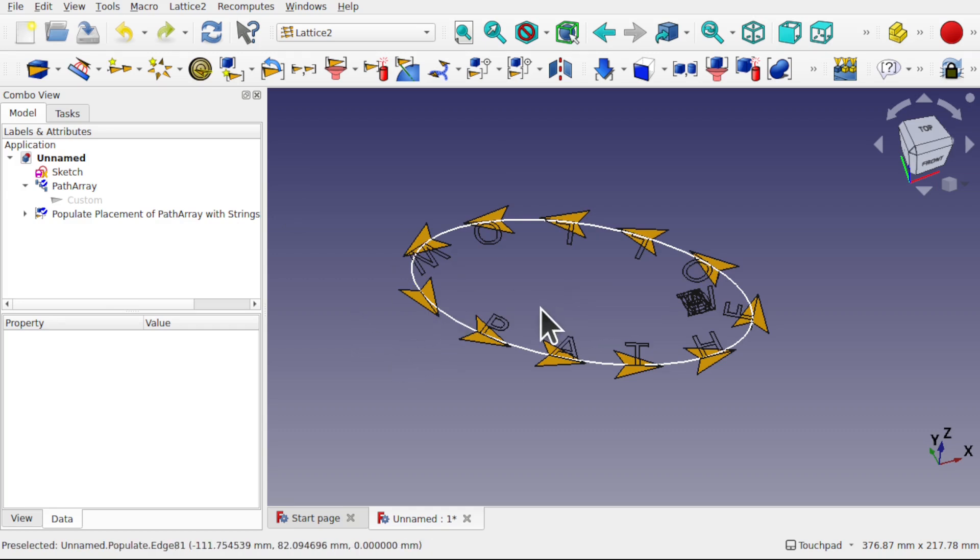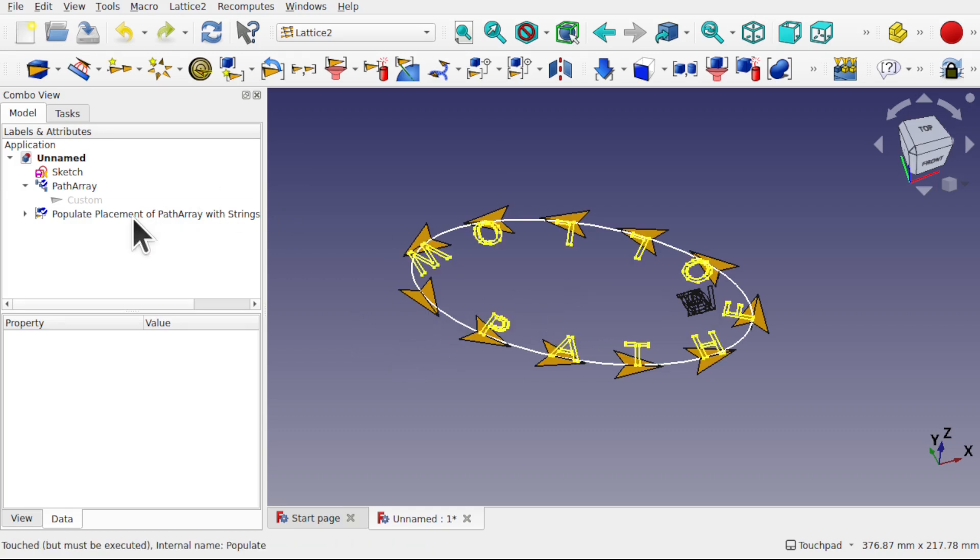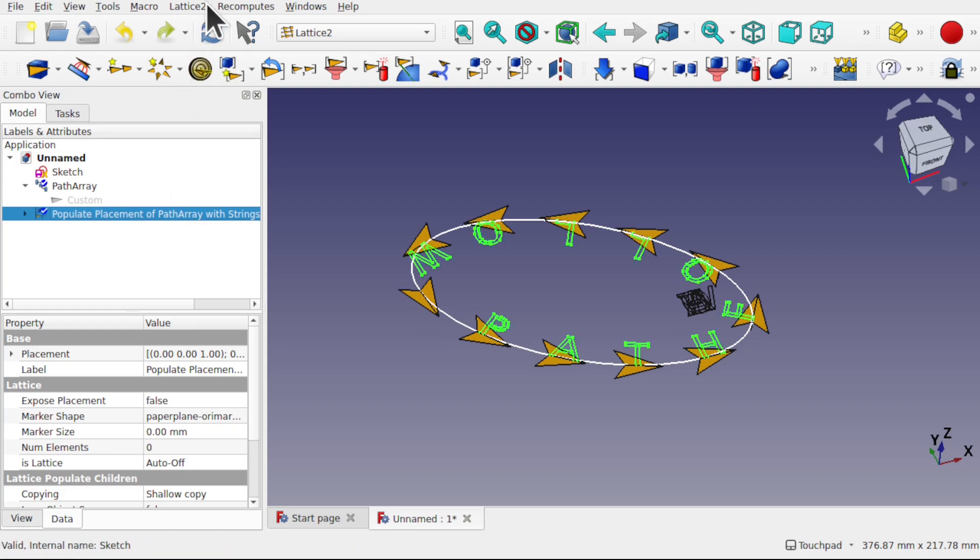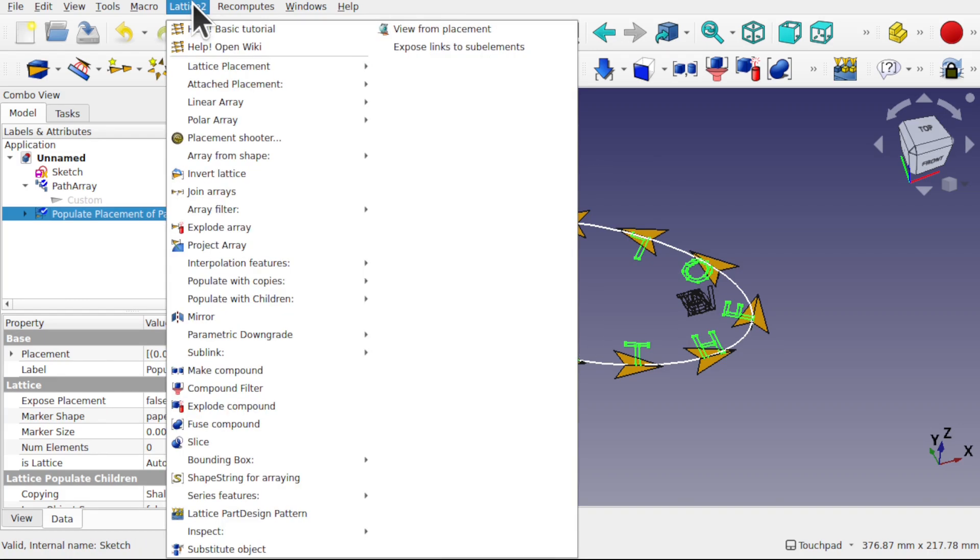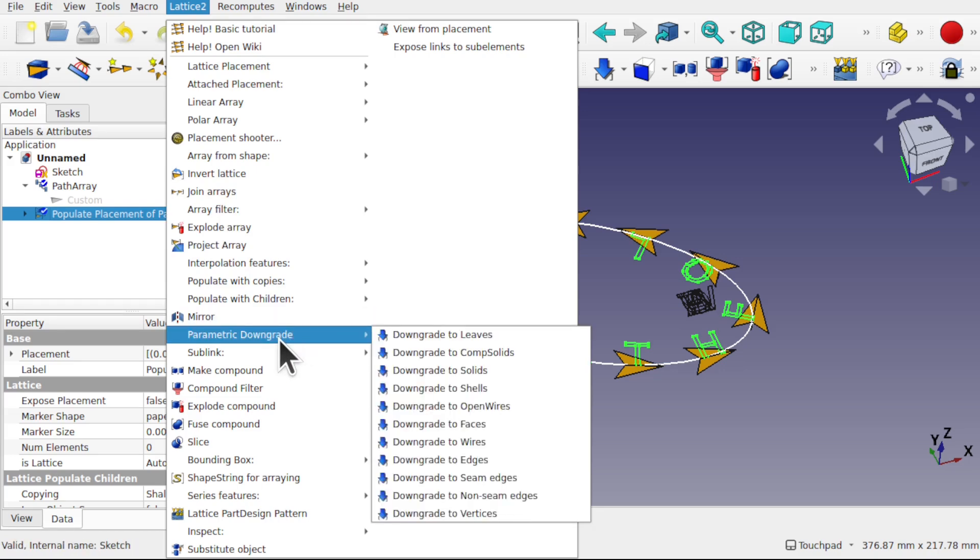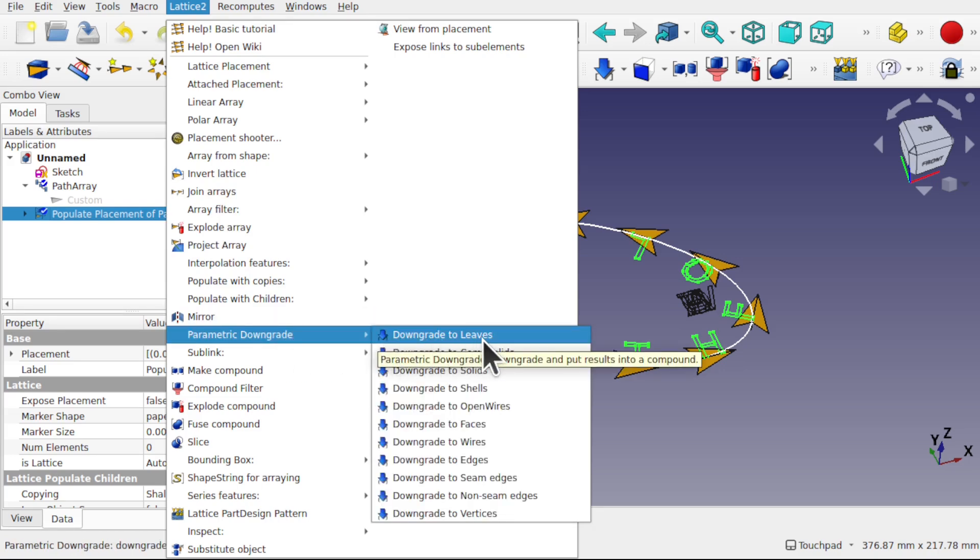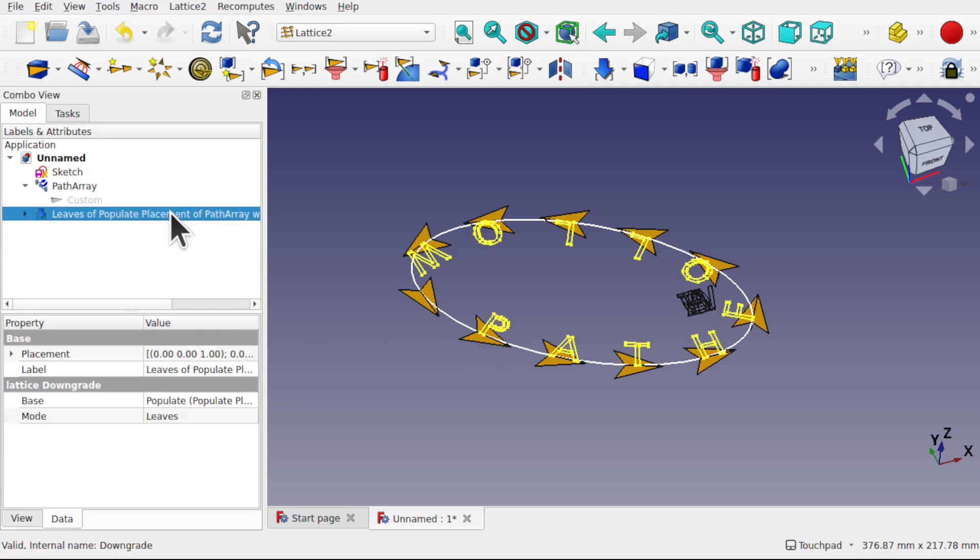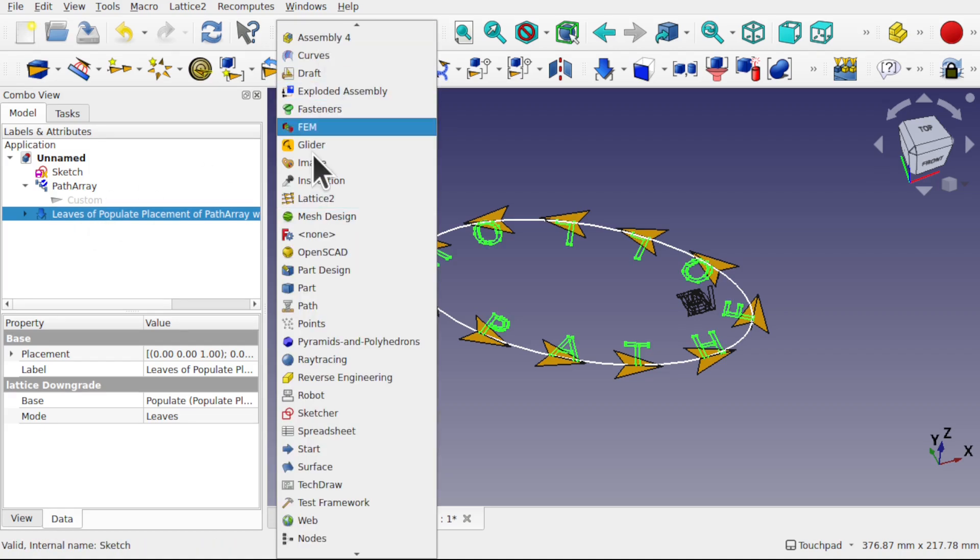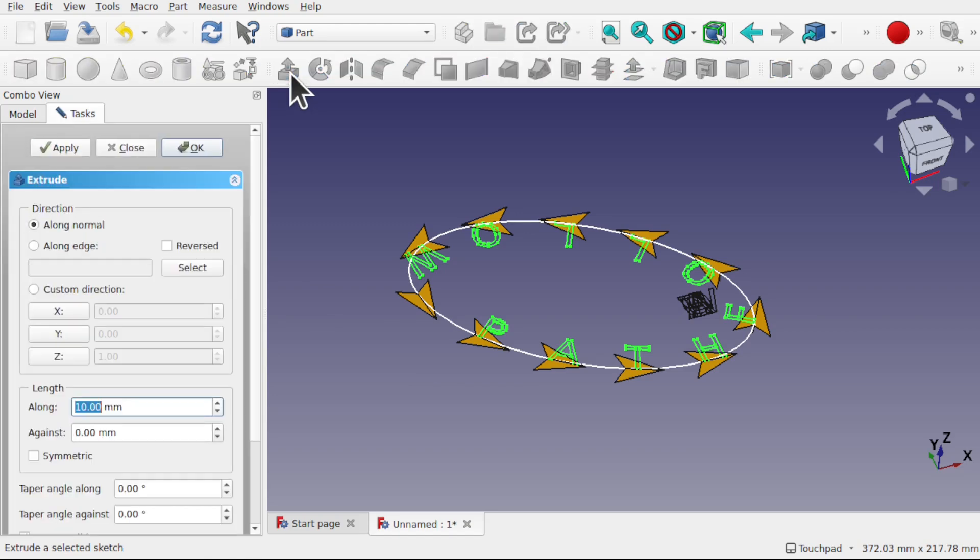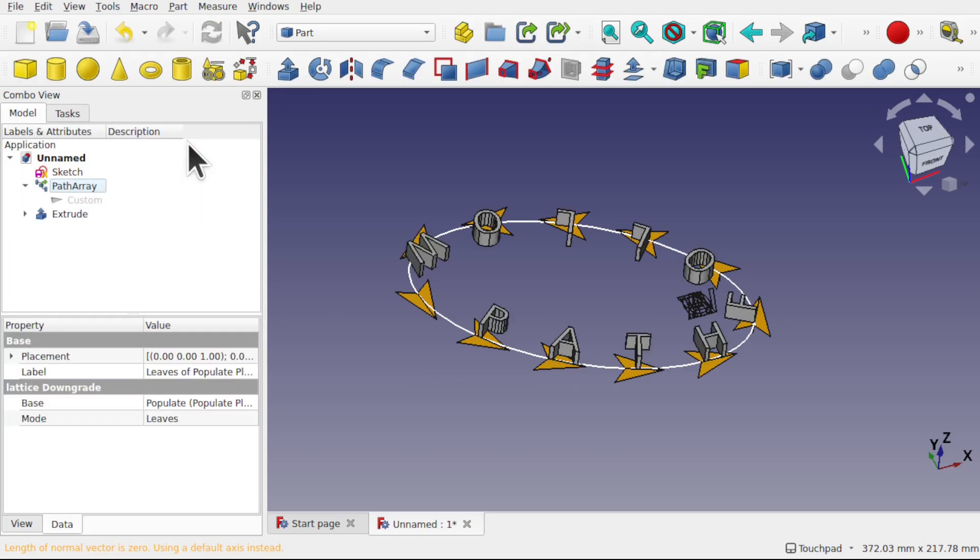To extrude these, all we have to do is click on the populate placement of path array of strings. And we need to come up to Lattice 2 and we need to do a parametric downgrade. And we downgrade those to leaves. This will create an object in here that is now a compound object, and we can use that over in the part workbench to extrude against. I'm just going to go 10mm there and hit OK.